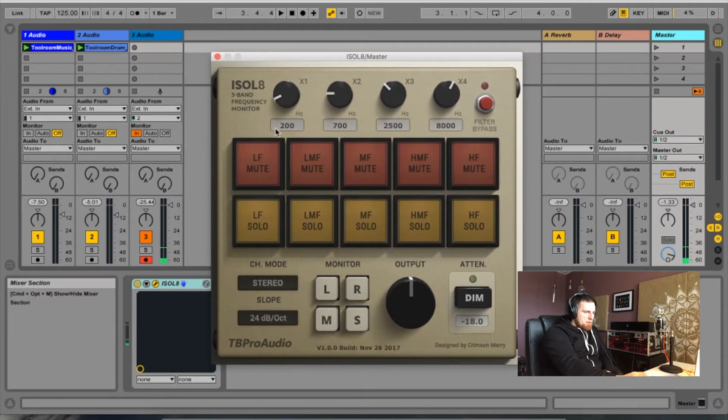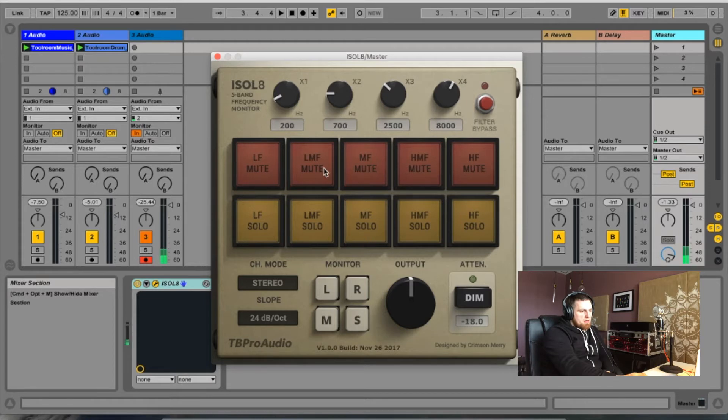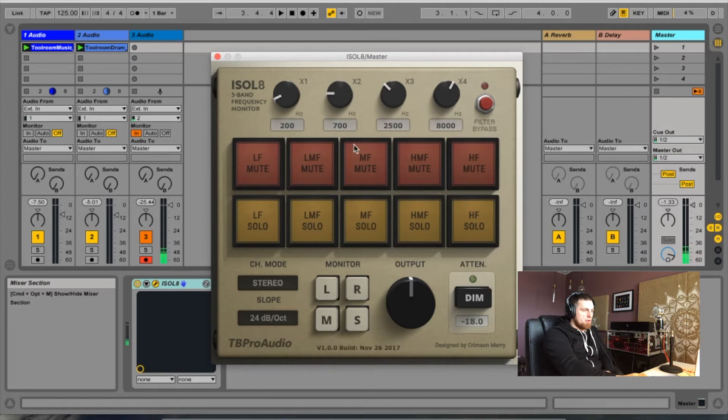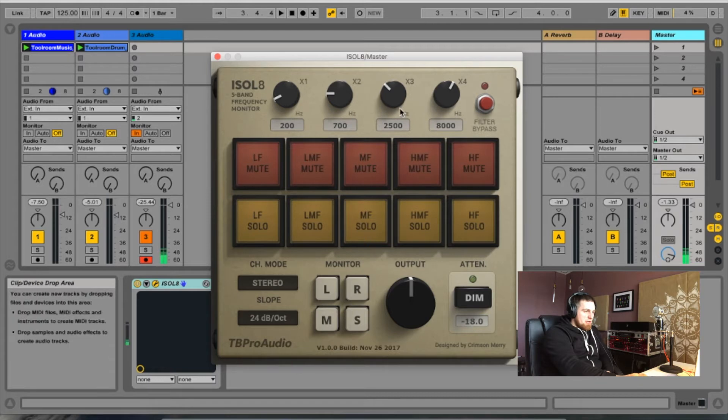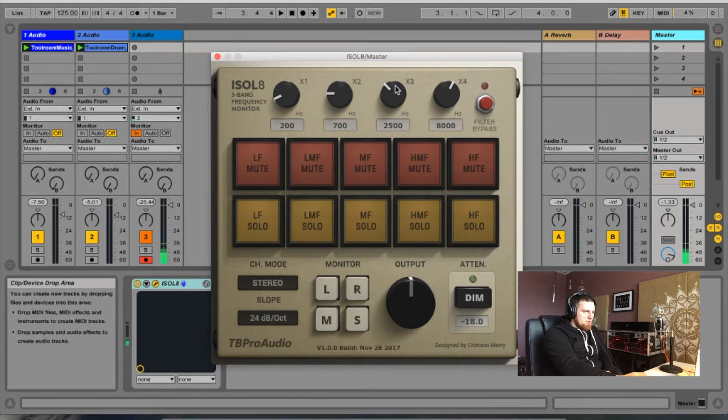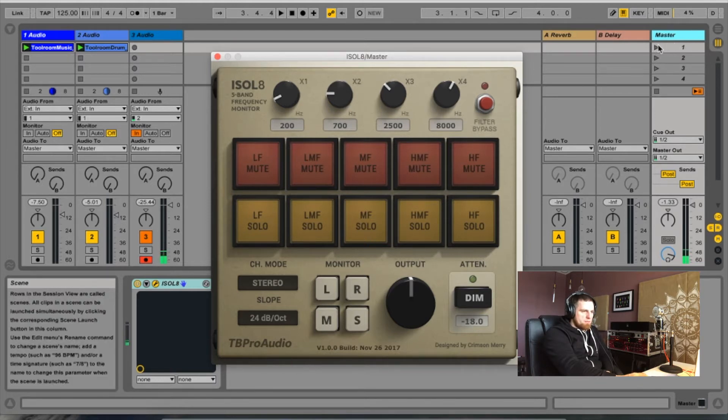So basically what it does, after a quick look that I've had, you've got five frequency bands. It just lets you mute and solo those very quickly. You can check the low end of your mix, check the mids, either on the channel or across the whole mix. So let's play this music and I'll show you how it works.